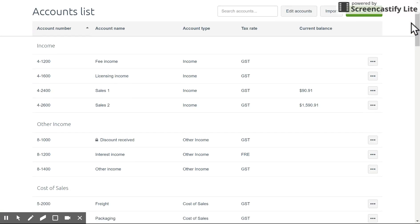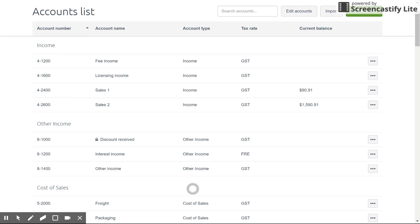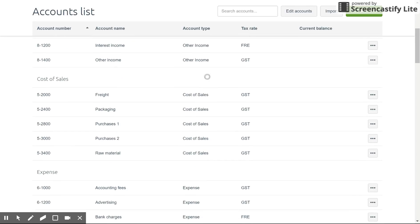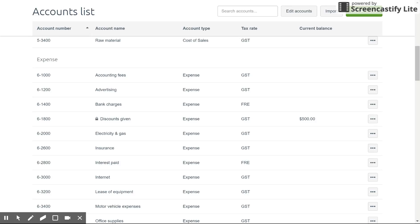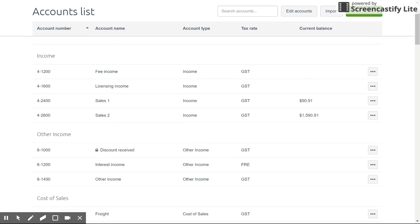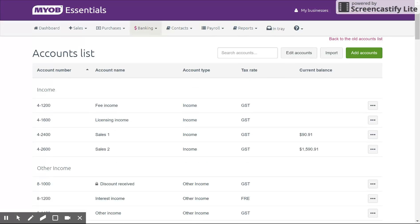The numbering system is used in quite a few accounting systems around the world and it's very popular because it's a generic template that most accountants and bookkeepers understand. Notice that there are specific numbers like four for income, five for cost of sales, six for expenses, one for assets, etc., that are used to help identify and create a system and also help you categorize them.